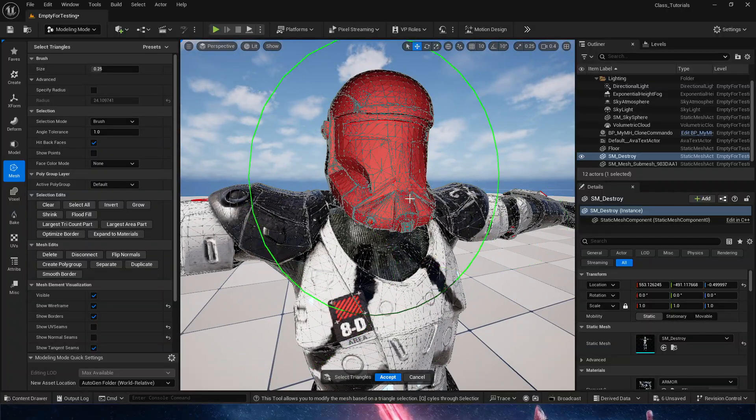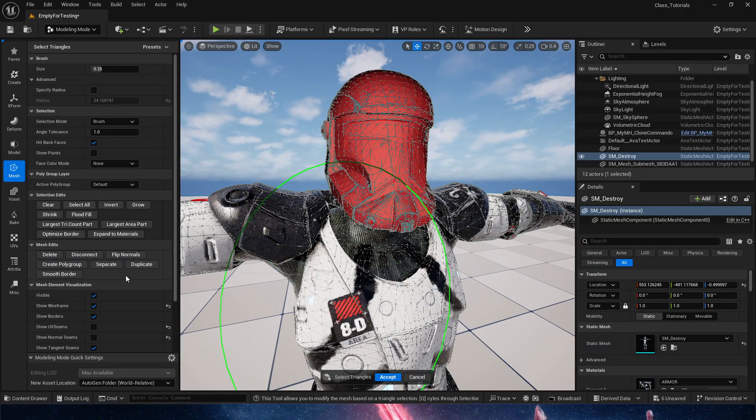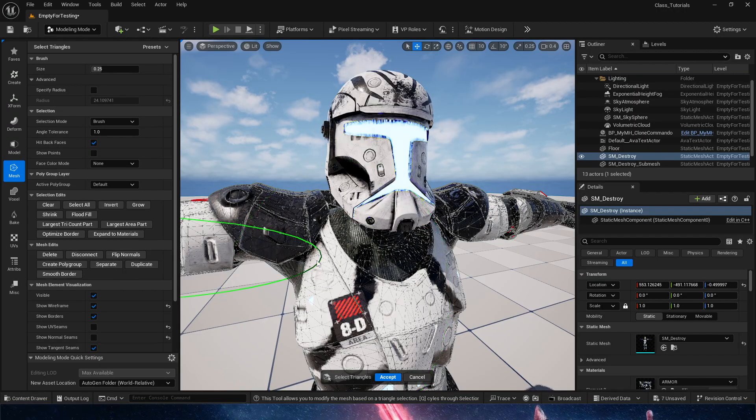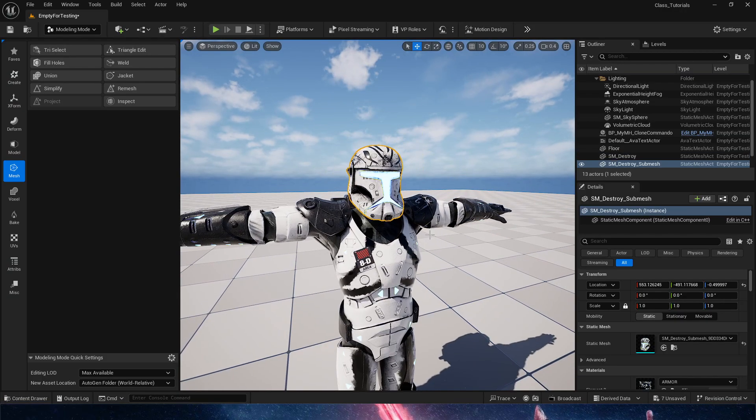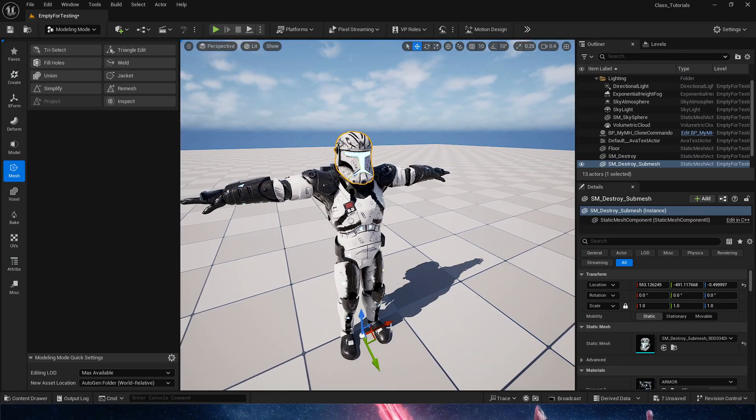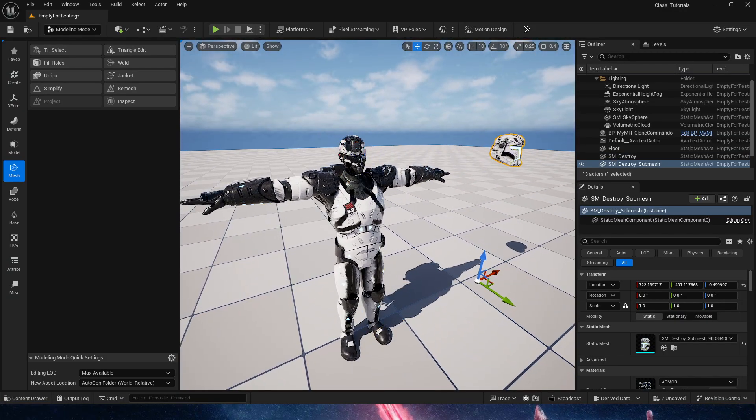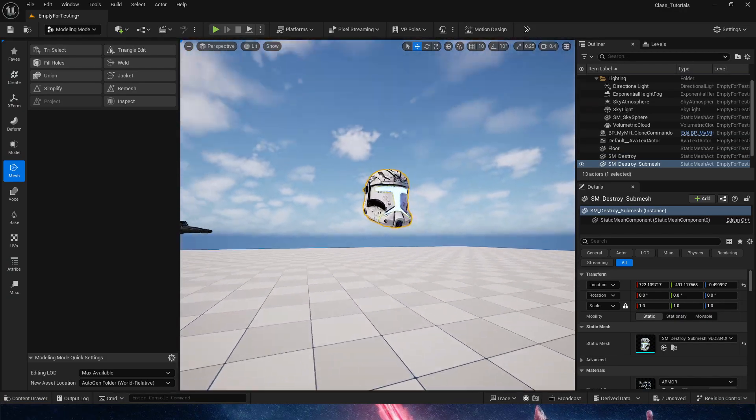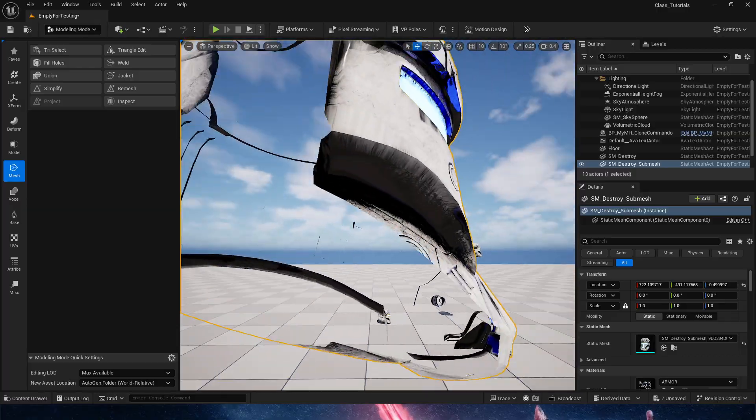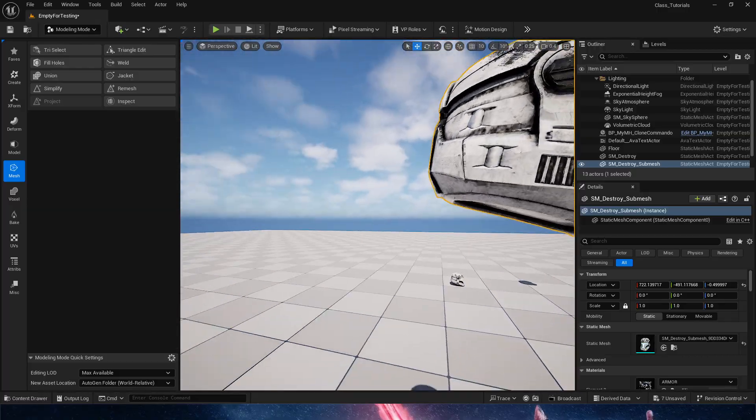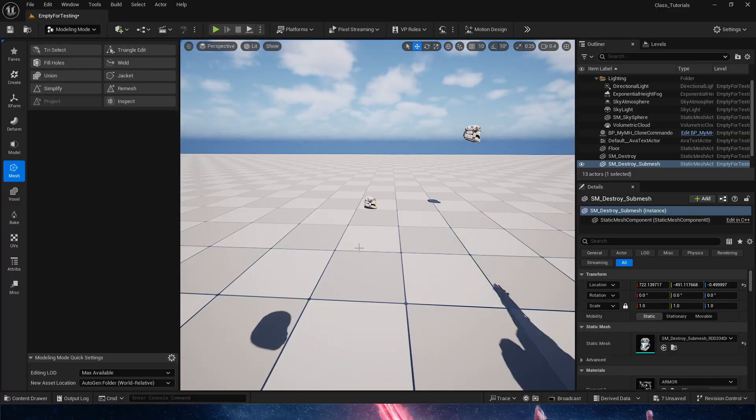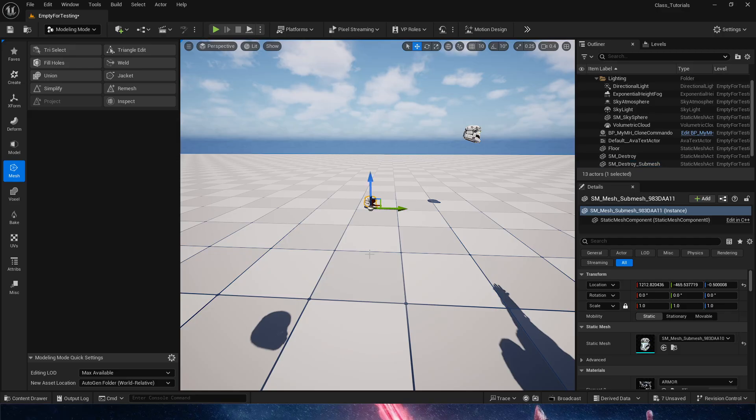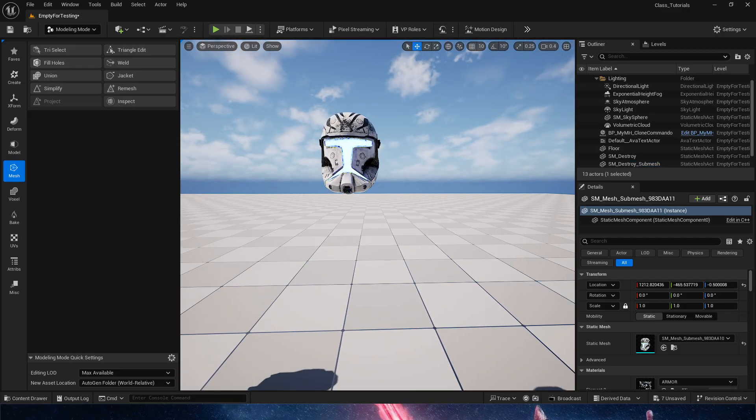And now that we have all of that, what we can do is separate. And that, if we hit now accept, is going to create a different mesh. Right here, now we have the helmet separated from the body, which is exactly what I did.